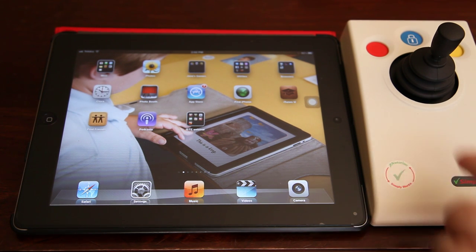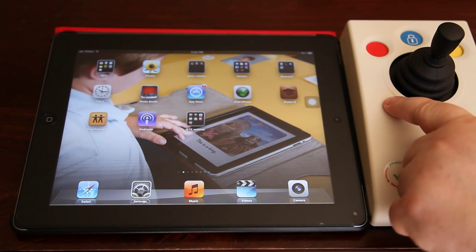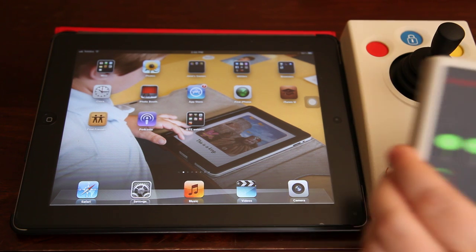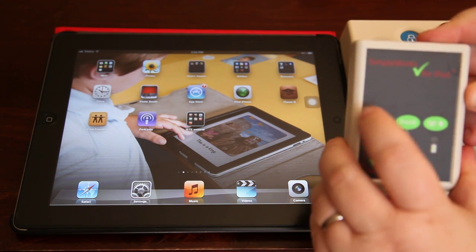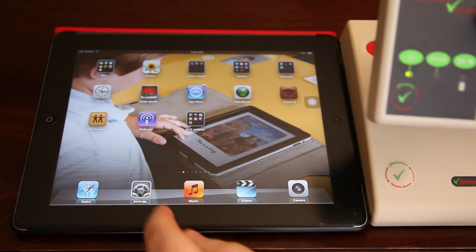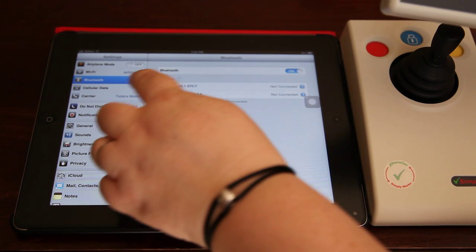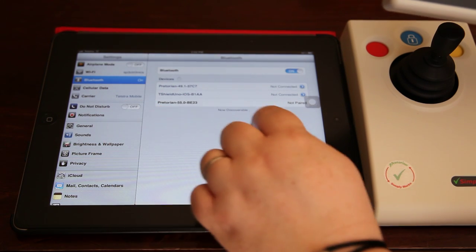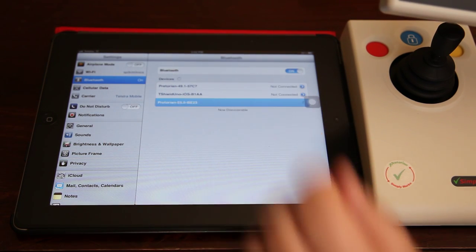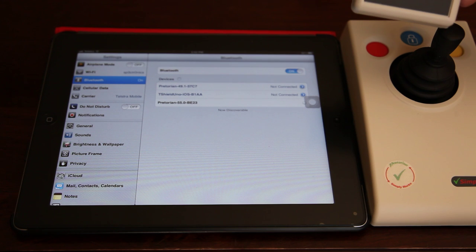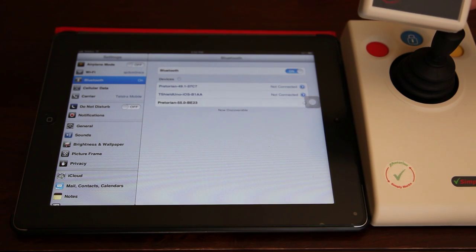I just wanted to do a short video showing you the SimpliWorks joystick working with the iPad. The first thing I need to do is turn the SimpliWorks interface on and then I need to go into my settings to Bluetooth and pair them, which I do simply by selecting it from the list of Bluetooth devices.